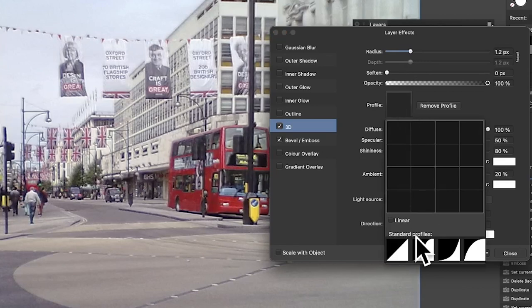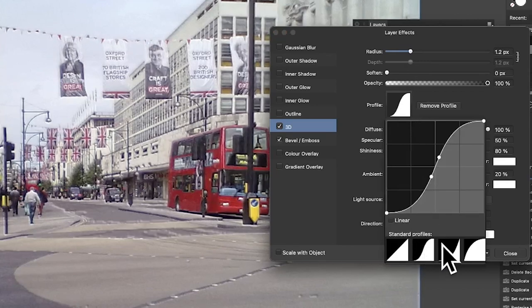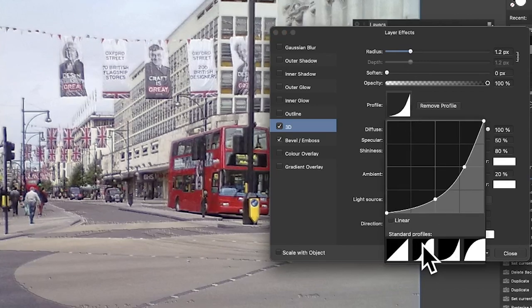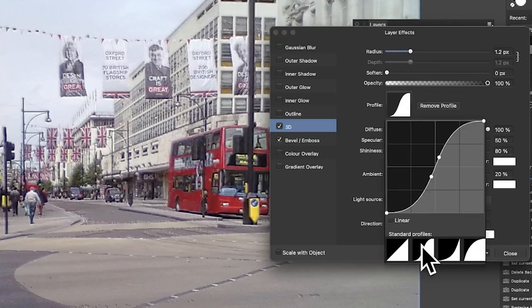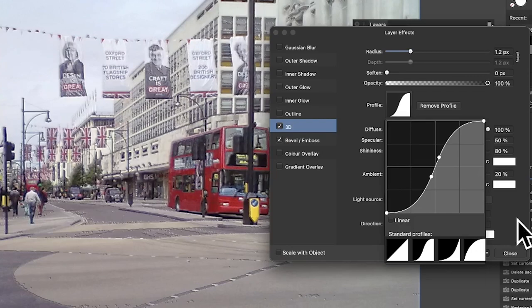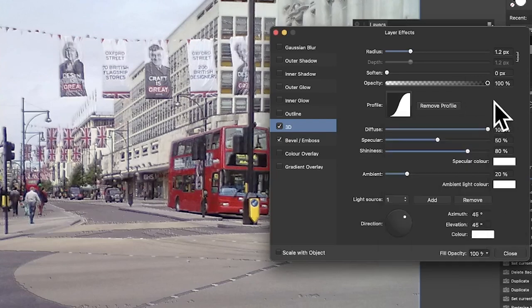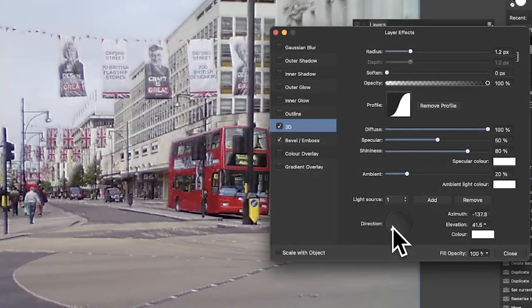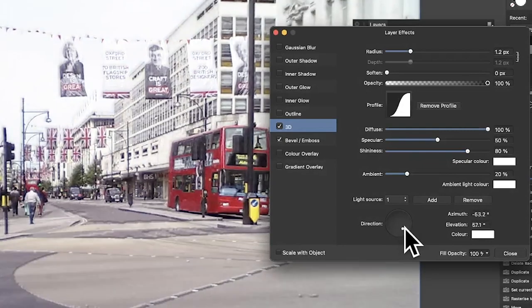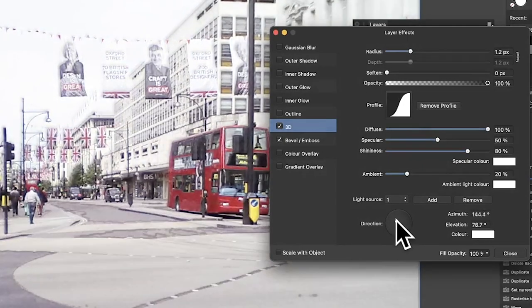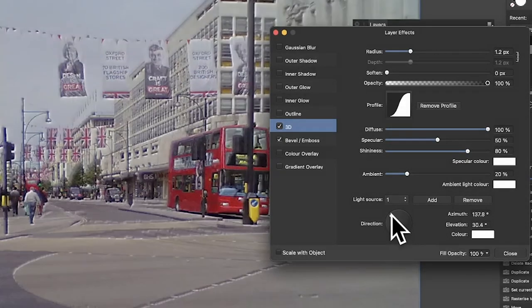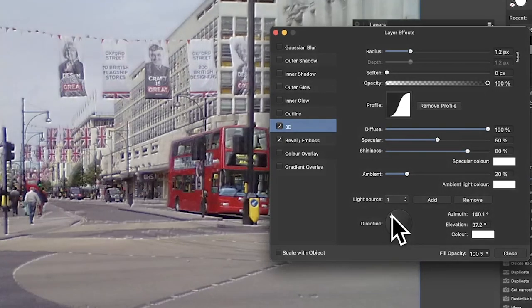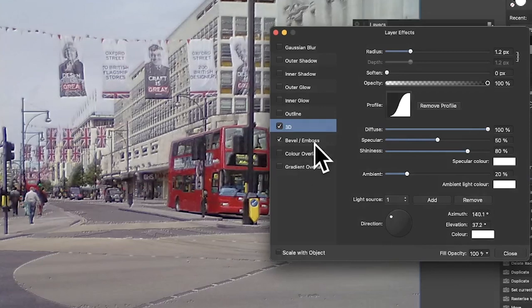You can also tweak the profiles, maybe modify the profiles, and you can see different profiles will result in a different effect. So just use these ones and just see what you like. You can also modify direction as well, so you can just move it around. I'm just going to go for about there.